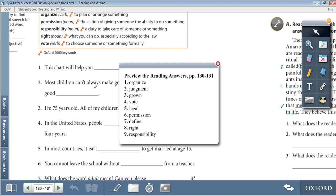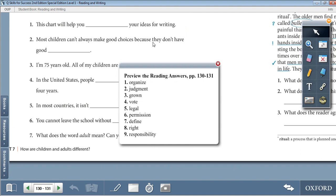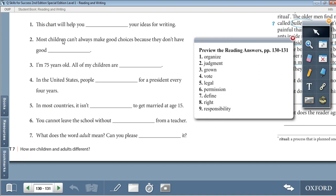Number 1: This chart will help you organize your ideas for writing. 2: Most children can't always make good choices because they don't have good judgment. 3: I'm 75 years old, all of my children are grown. 4: In the United States, people vote for a president every four years. 5: In most countries, it isn't legal to get married at age 15.